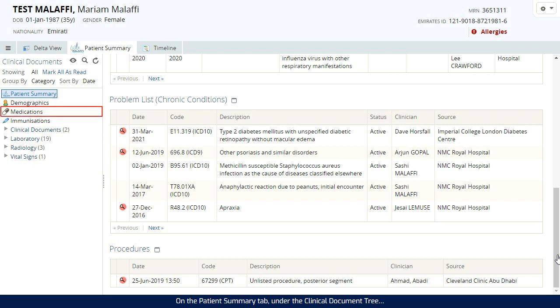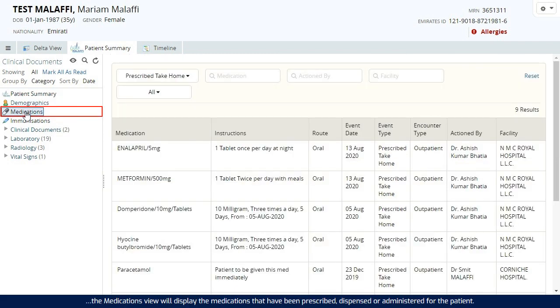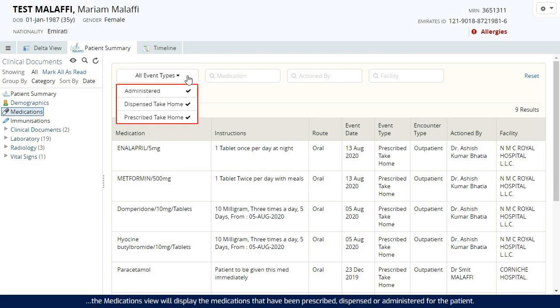On the patient summary tab, under the clinical document tree, the medications view will display the medications that have been prescribed, dispensed or administered for the patient.